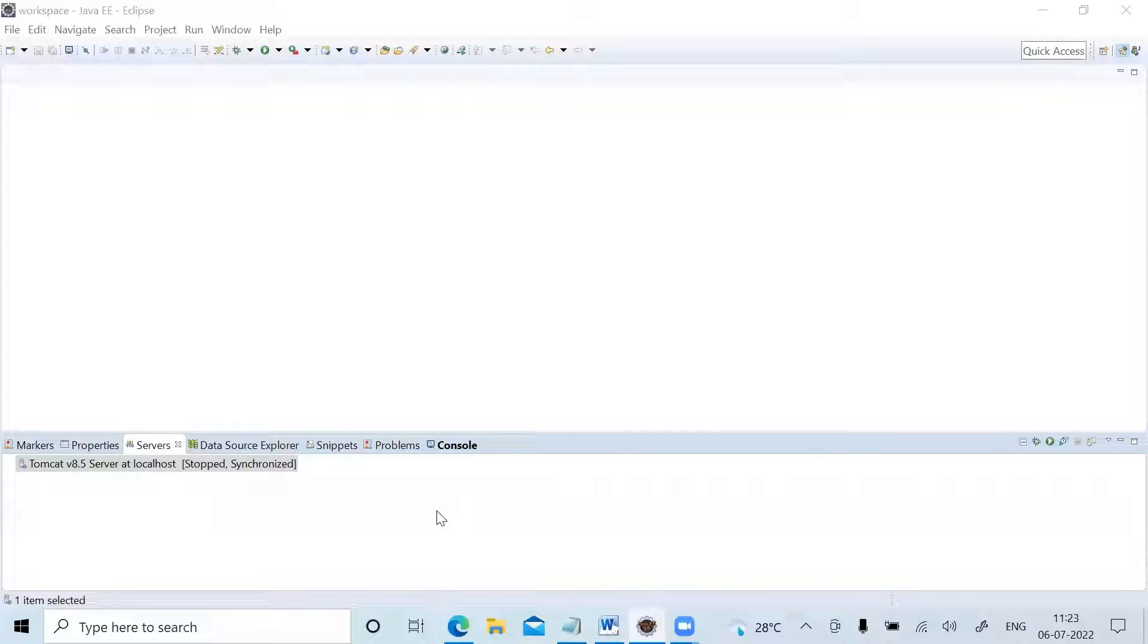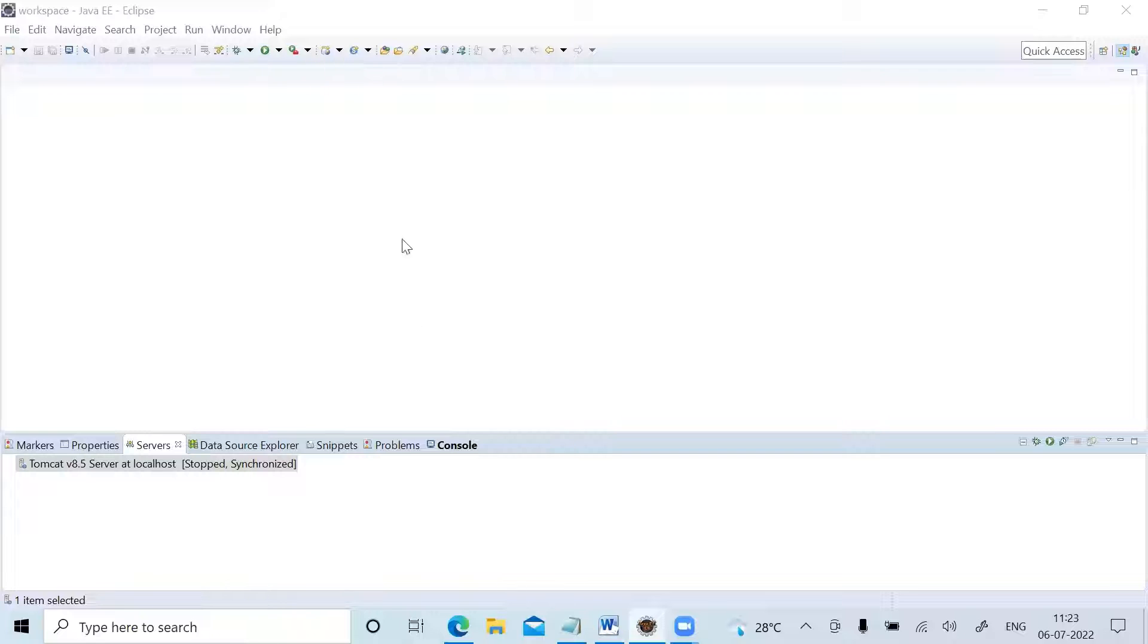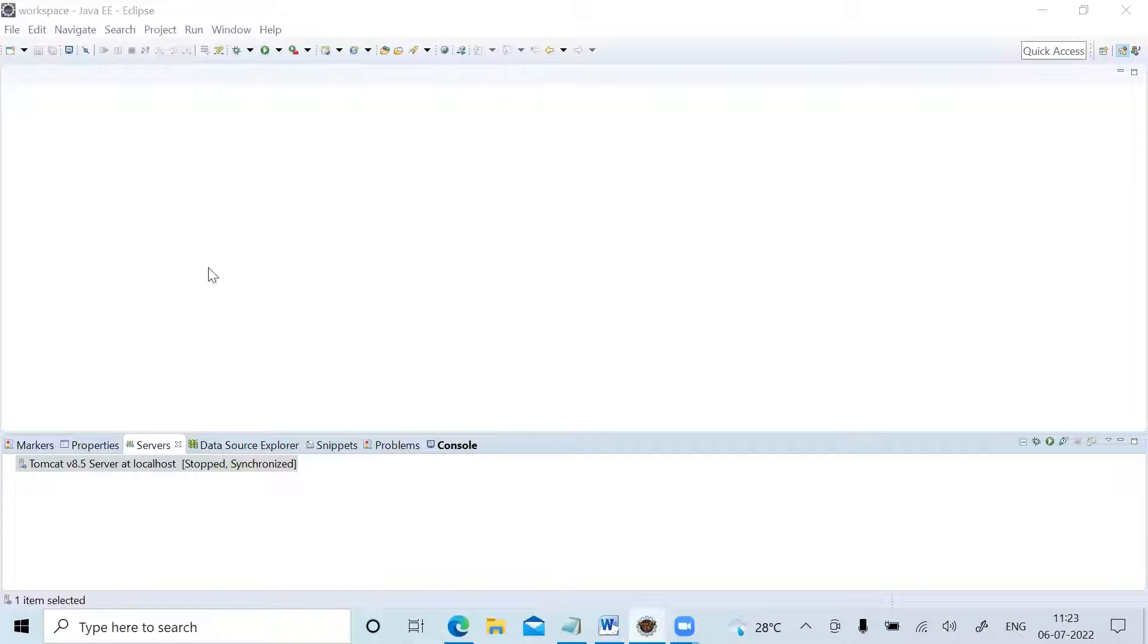Hello friends, welcome back to my channel. In today's video, I'm going to show you how to show Project Explorer in your Eclipse. Generally, what beginners do is they close off this Project Explorer and Package Explorer.